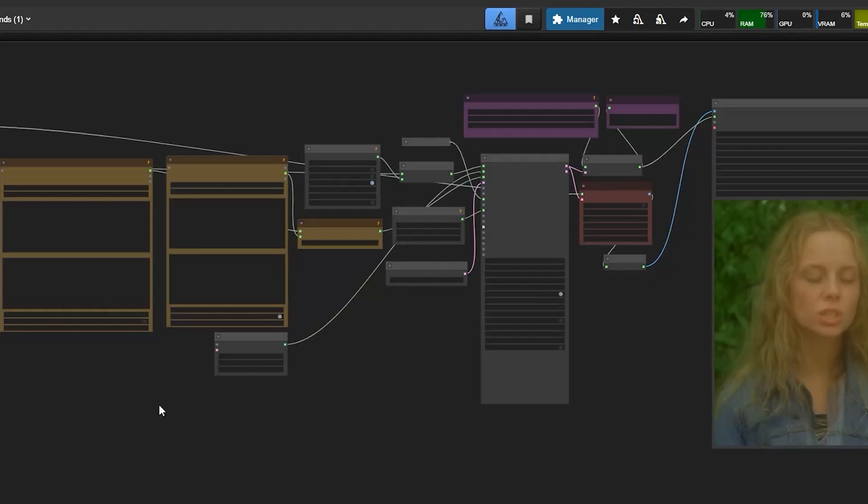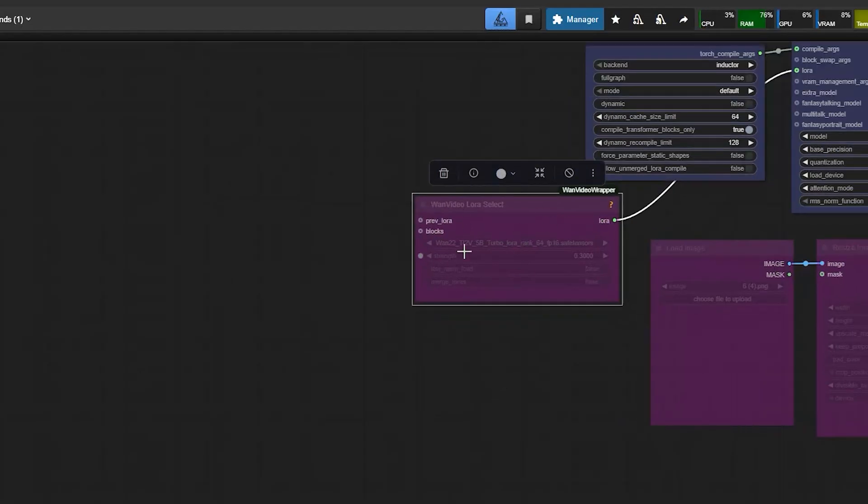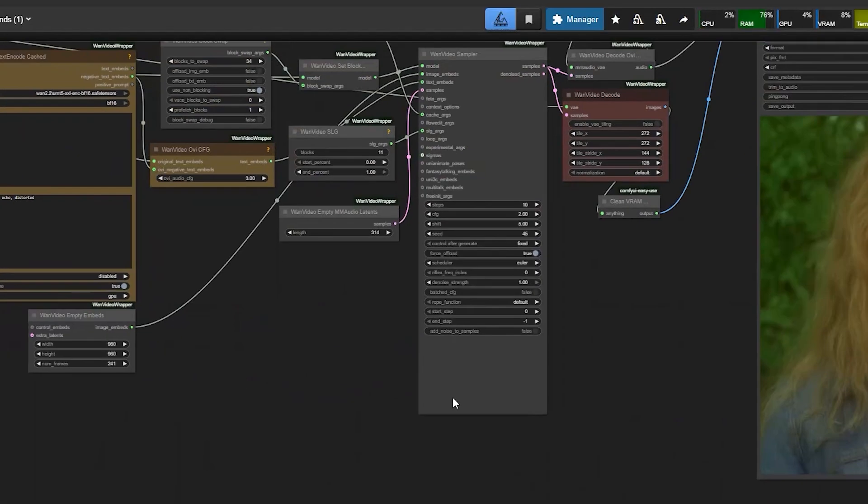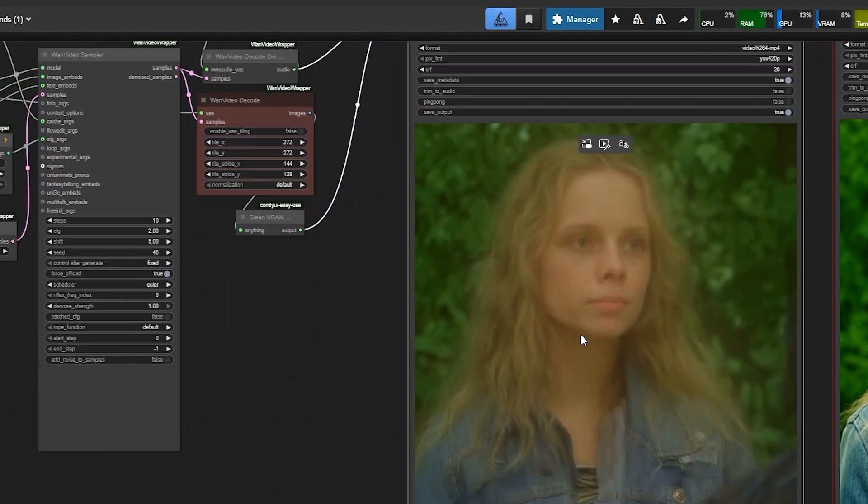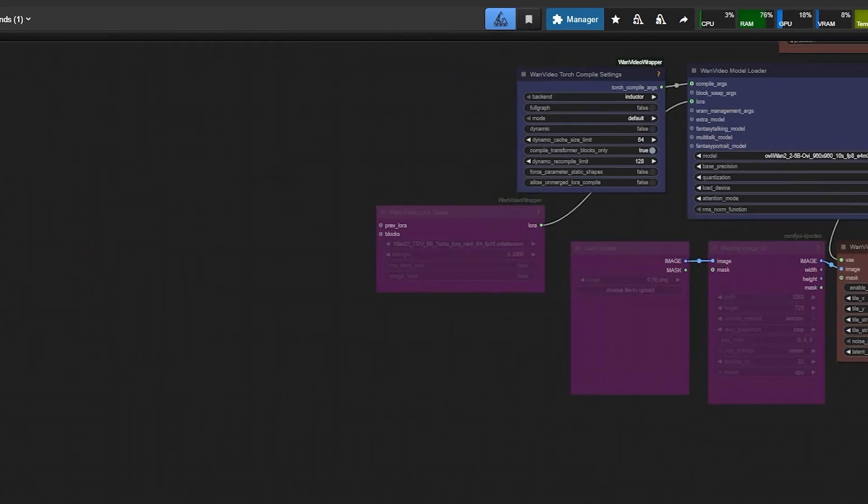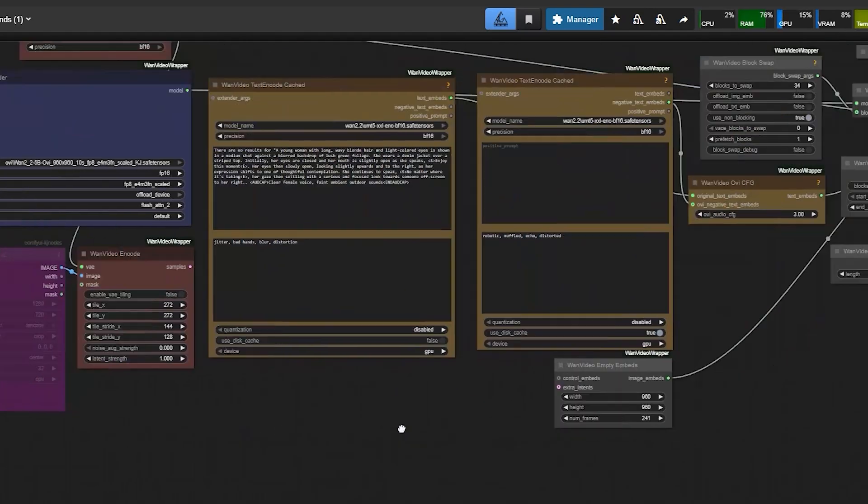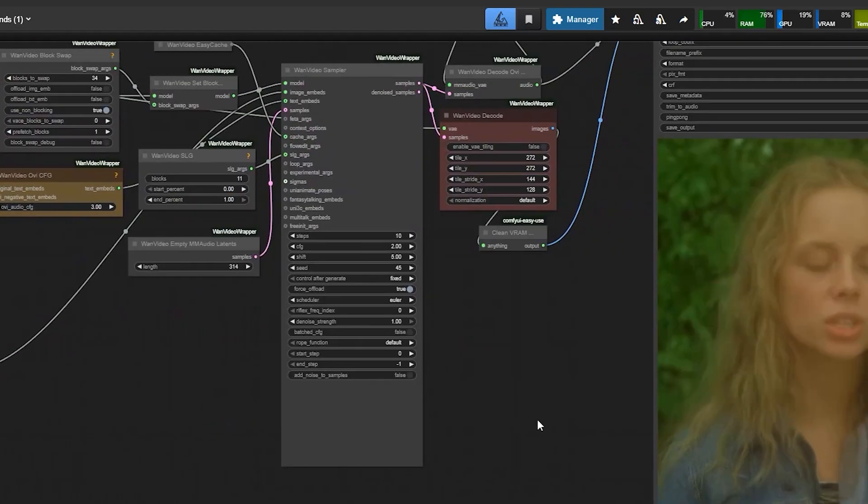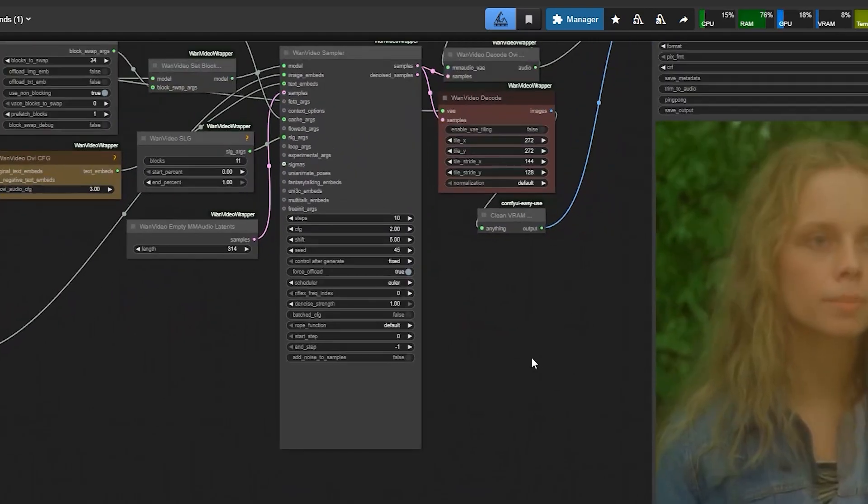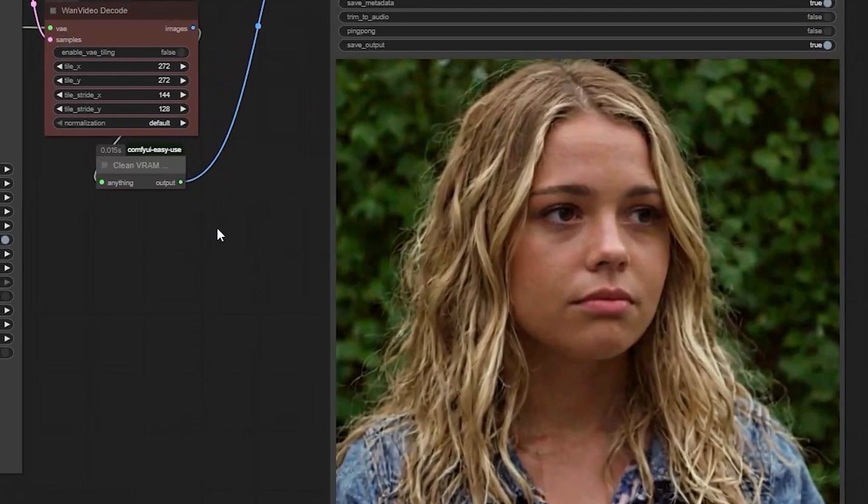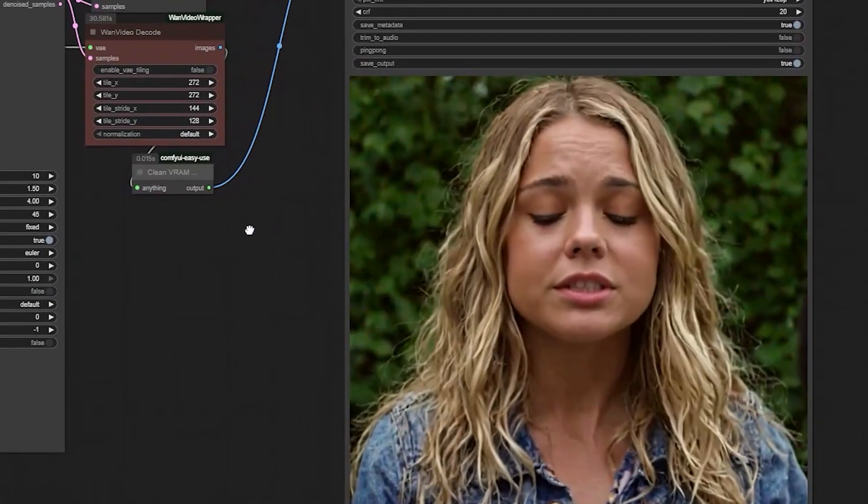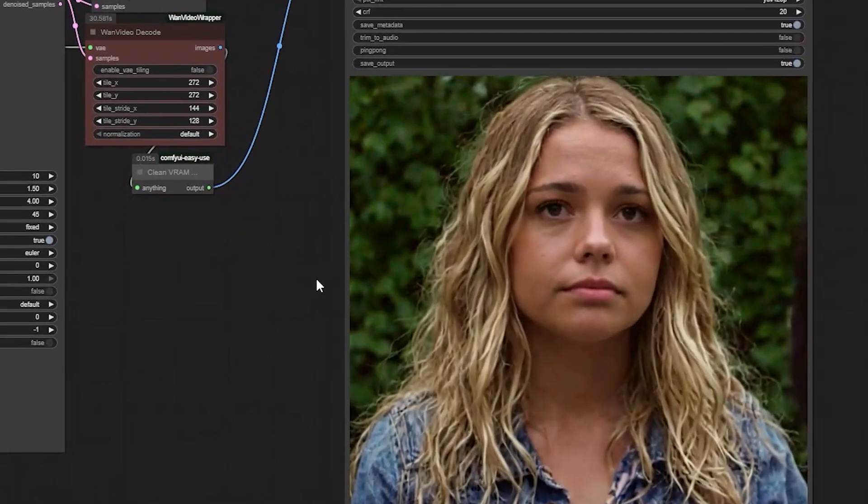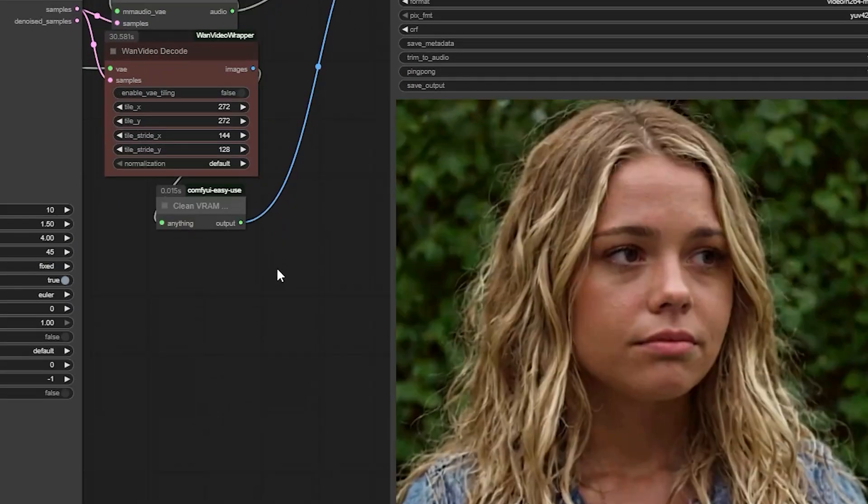For the next test, I tried 10 steps. Without the LoRa, the 10 step video looks soft and loses details. But when I turn on the LoRa and set the strength to 0.3, the same 10 step video becomes much cleaner. The face stays sharper and the motion looks more stable.